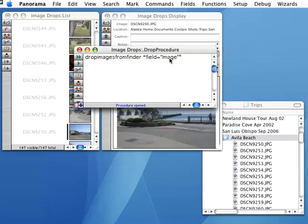By the way, to use the dropping image feature, you do need to purchase the optional Panorama Enhanced Image Pack, which is available for about $15.